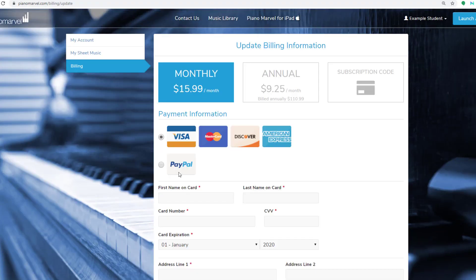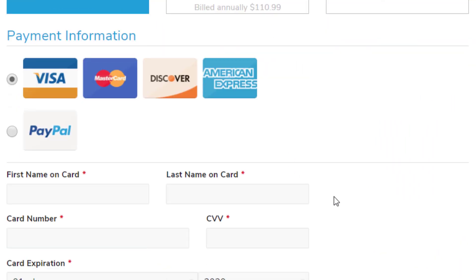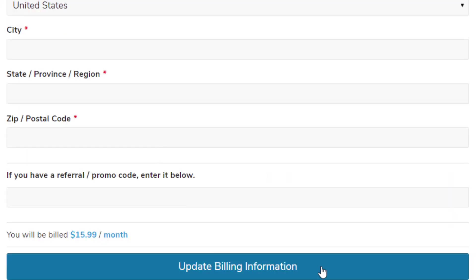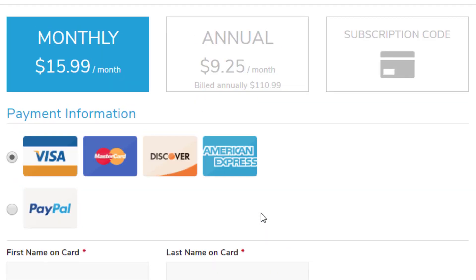This will take you to your billing account, where you can enter or update your billing information. On this same page, you can choose or change your subscription plan.